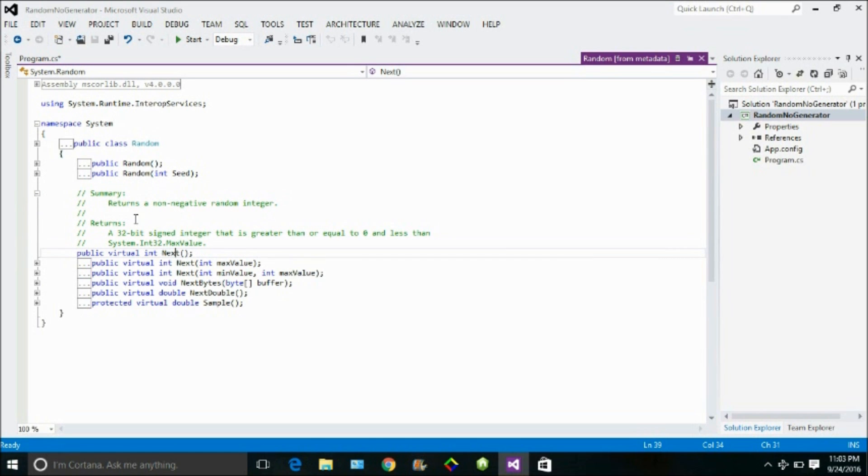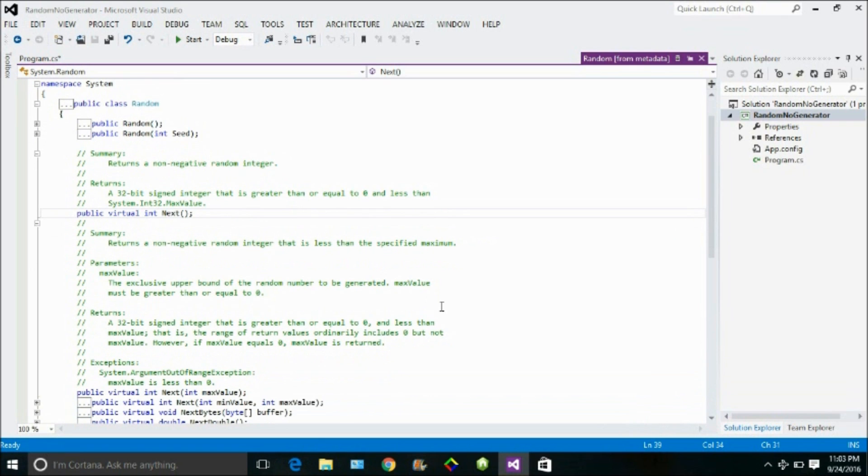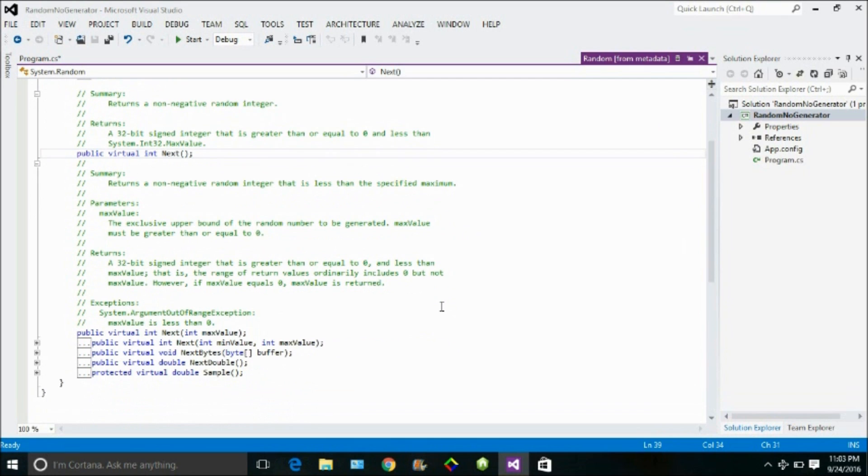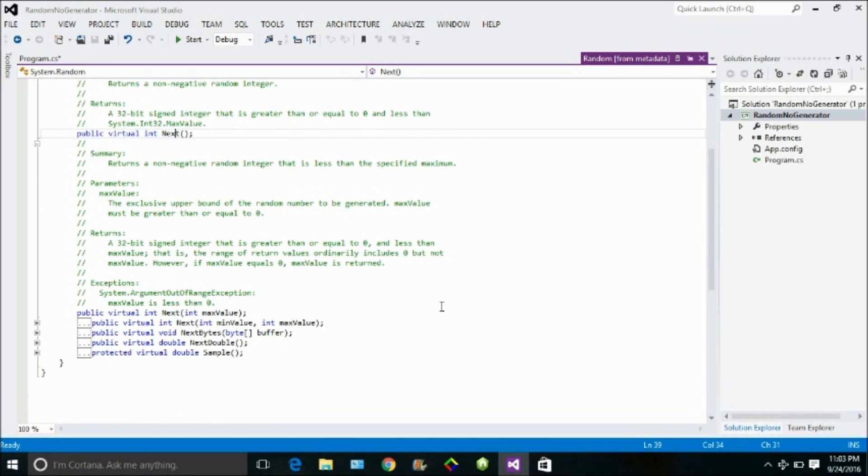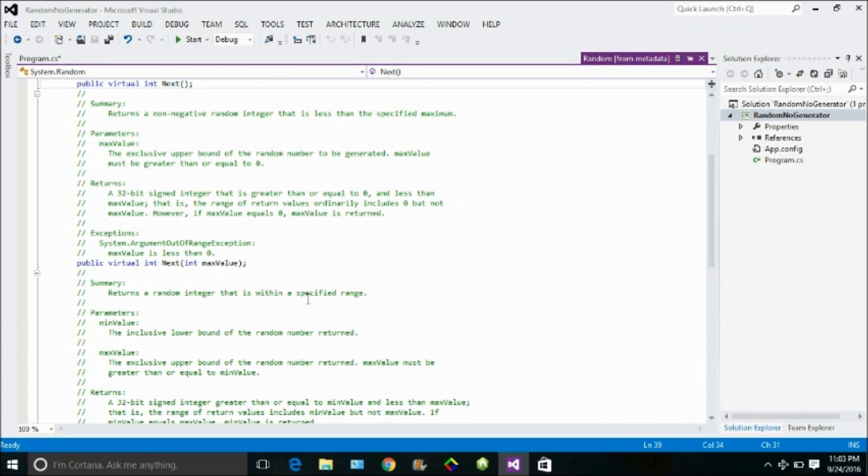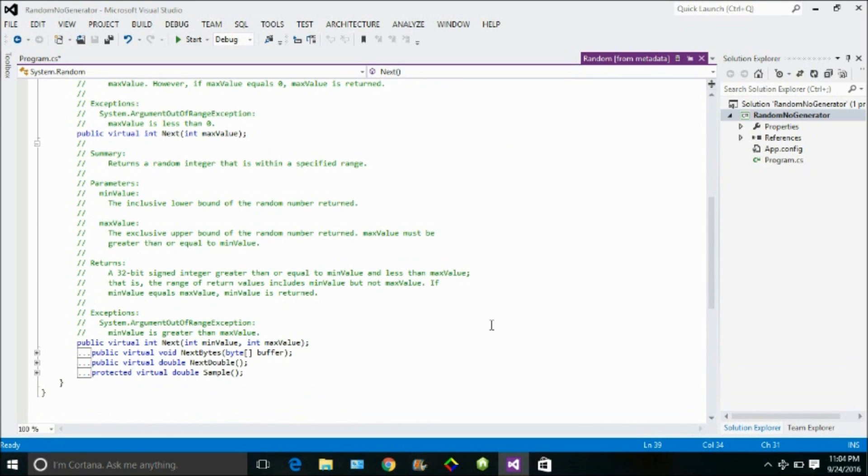The first function next returns a non-negative random integer, cool, you need that. Then the second function simply returns a non-negative random integer that is less than the specified maximum. We will give it a parameter for the limit where you need that random number to show up. The third one is like defining the range, int min value and the max value within a specified range.